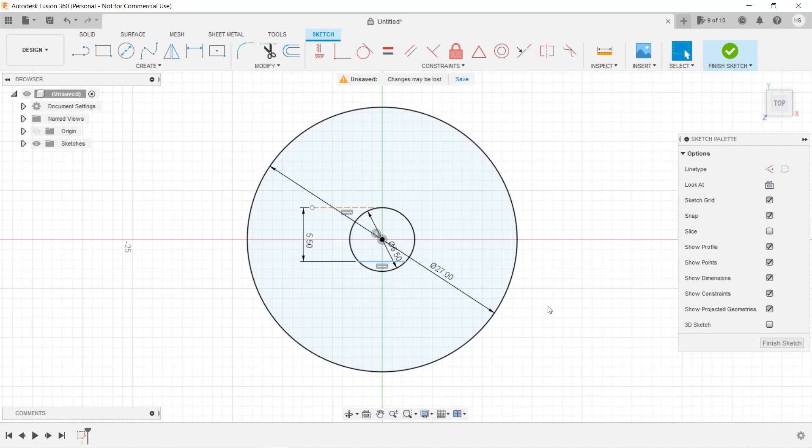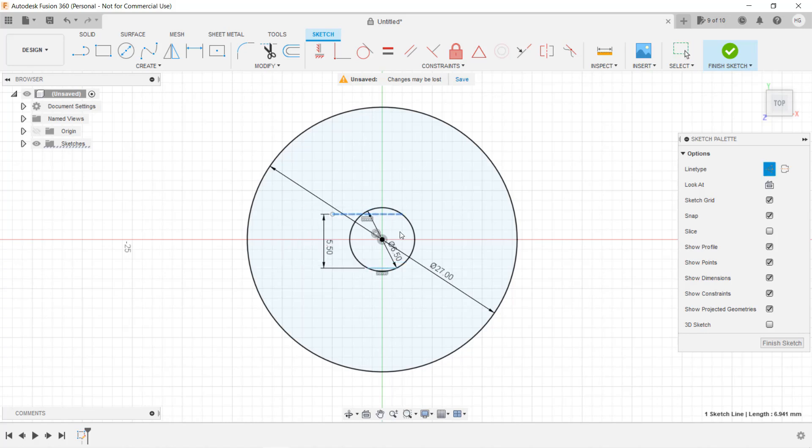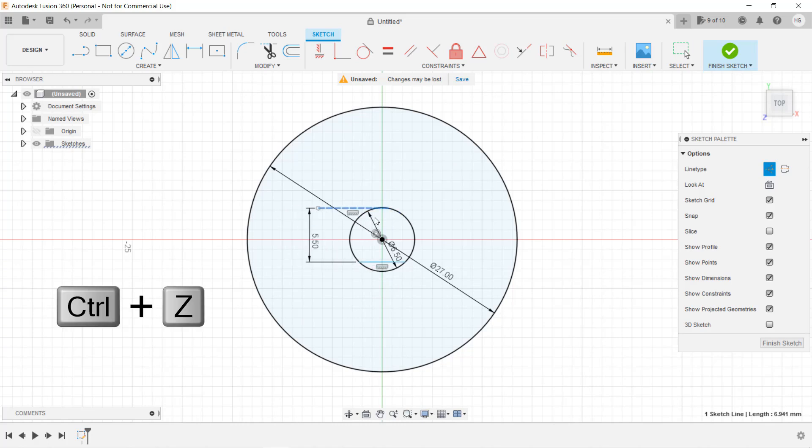For example, if I drag this construction line to here by mistake, the baseline is no longer at the position we wanted. We can press Ctrl Z to undo this.